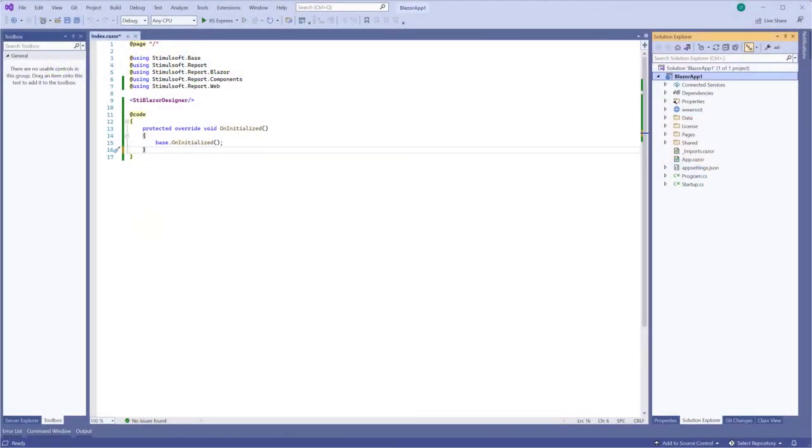Hello everyone, I'm Rodan from Stimulsoft. This video will be about how to load a report into the Blazor Designer.